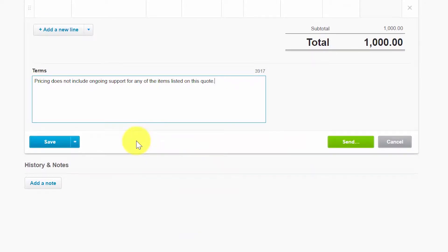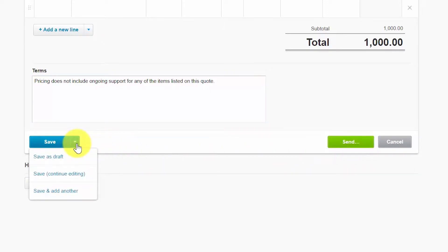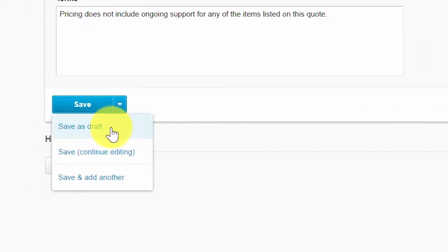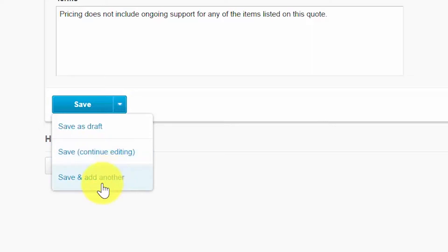Once you've completed all the necessary fields, you have the option of either saving the quote or sending it to your customer via email. Save as Draft will save your quote and allow you to close out of the screen. Save and Continue Editing allows you to save periodically so you don't lose any information. Save and Add Another will save your quote as a draft and open up a new blank quote, which is convenient if you have several quotes to enter for multiple customers or the same customer.